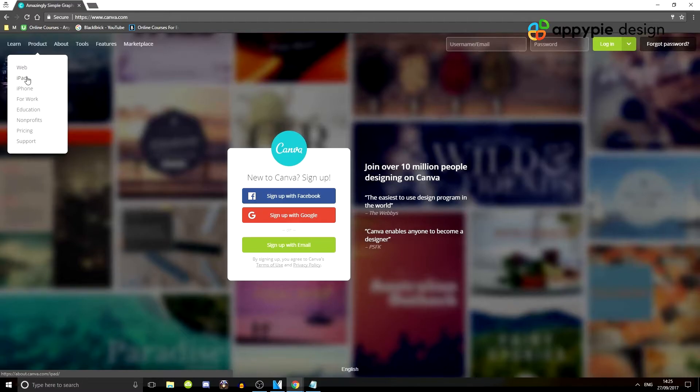And then the product, web, iPad, iPhone for work, education, non-profits, and then pricing.